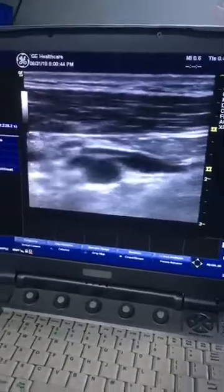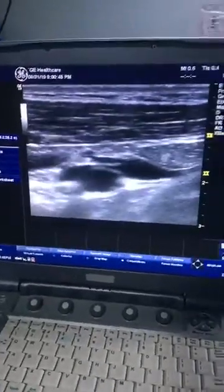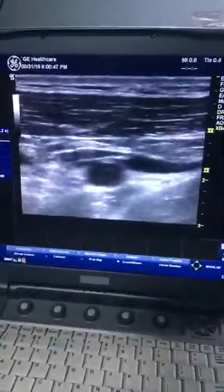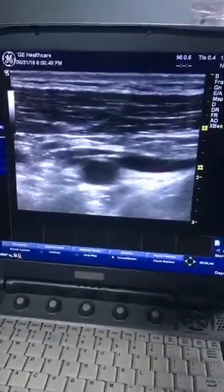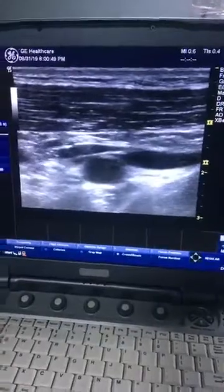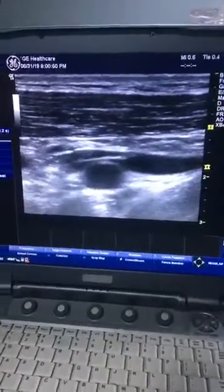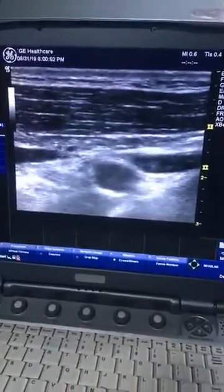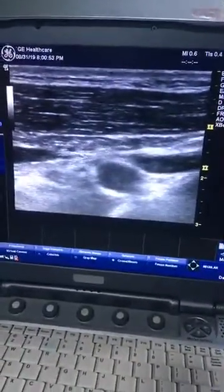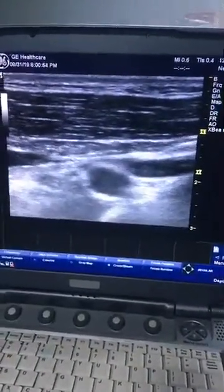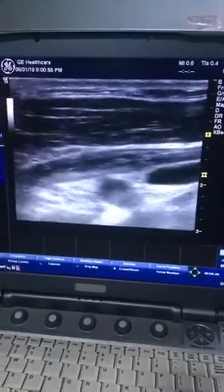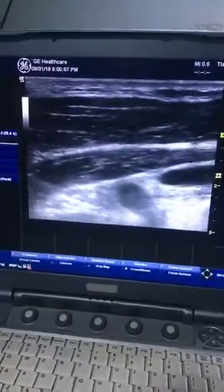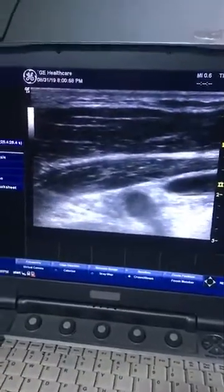This is the patient for a costoclavicular block. The patient has a glass injury in the forearm, so we are going to give a costoclavicular block, which is an approach to the infraclavicular block. We start scanning just below the clavicle.